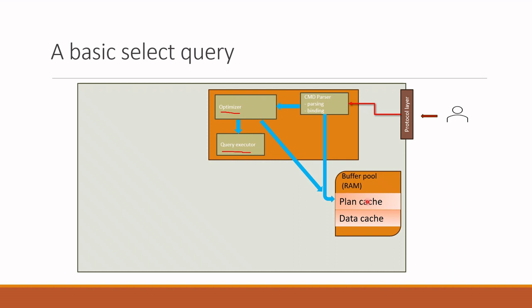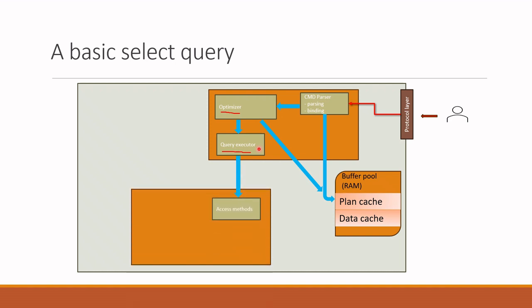After getting the plan, how does the query executor bring the data from storage? For this, it first connects to the access methods component. This component is the interface through which data is retrieved and modified from storage. This component contains the codes, all of the methods to retrieve the data.